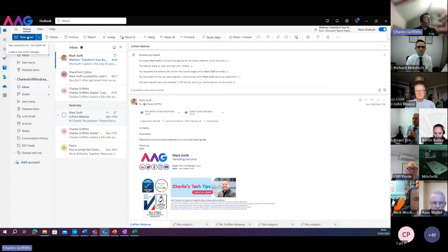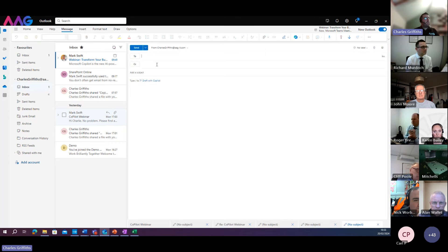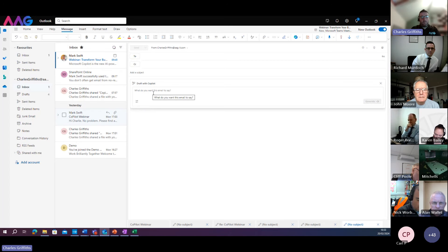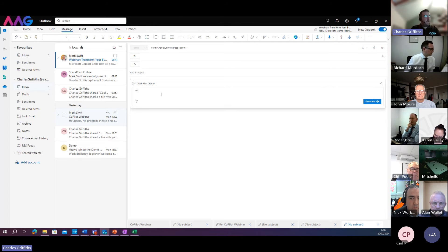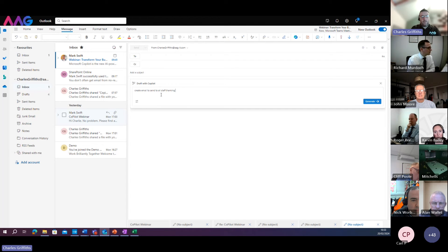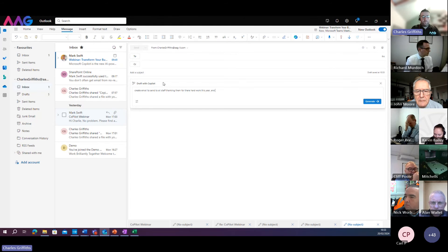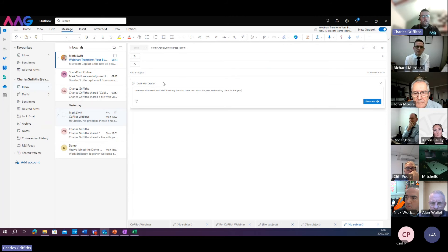When composing or replying to emails within Copilot, in this example here if I'm going to send a new email to somebody, I can draft this email with Copilot itself. So if I click on 'Draft with Copilot', I can say: create an email to send to all staff thanking the team and sharing exciting plans for the year ahead.